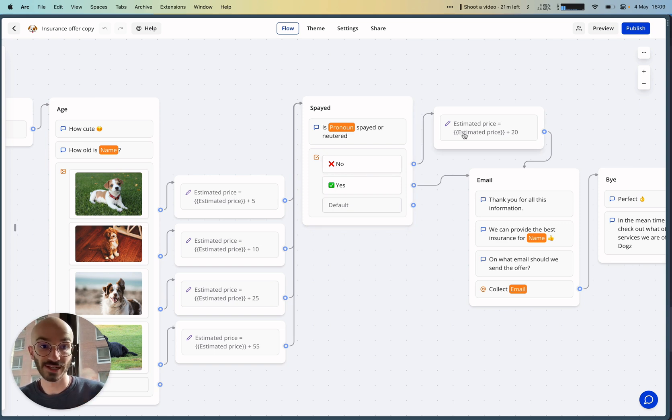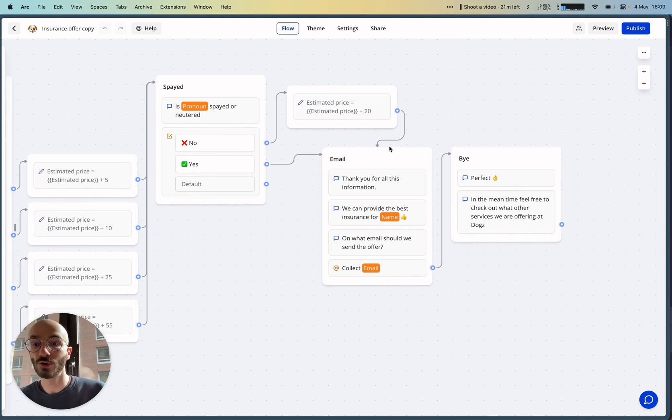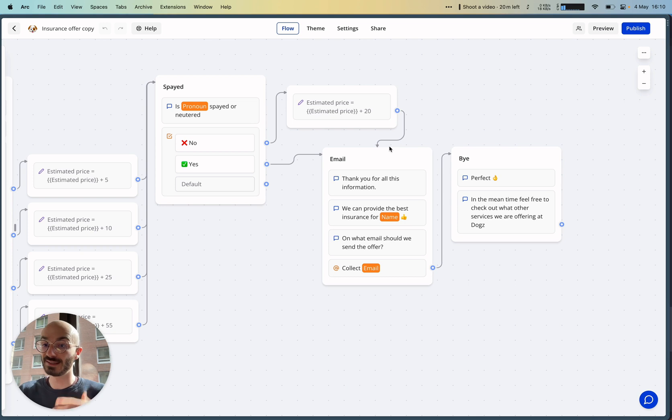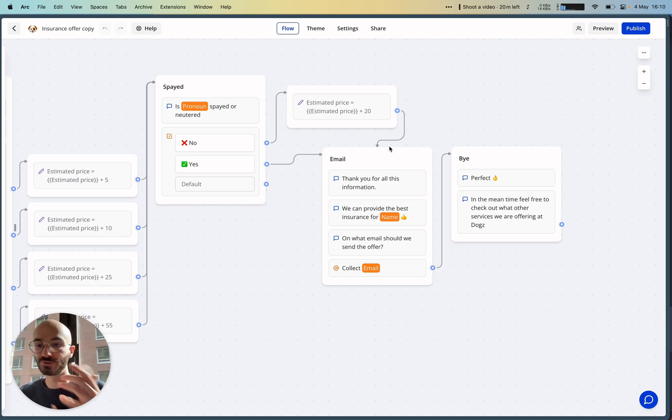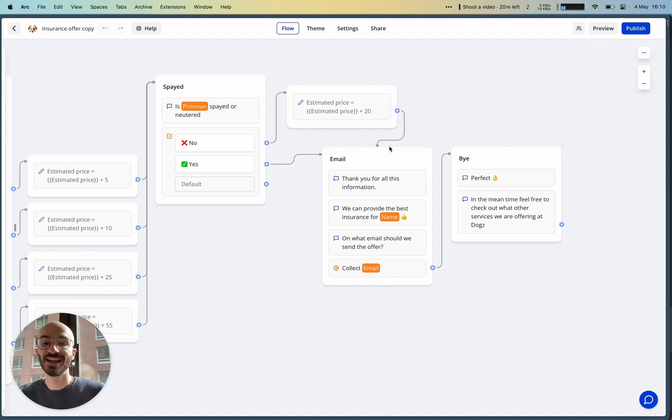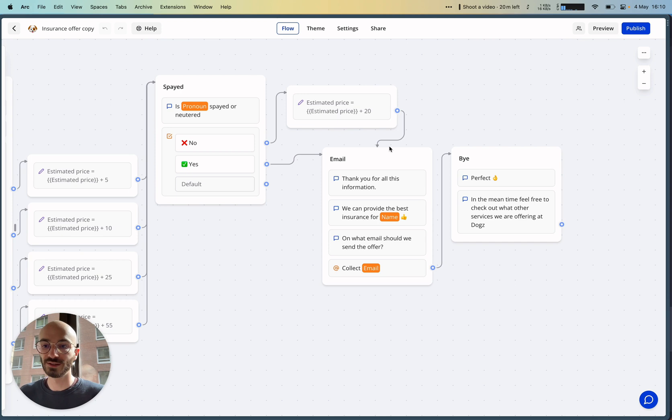Only then are we asking for the user's email so that he can receive his personalized offer. That's the whole point here: you first provide a great experience, ask questions one step at a time, and only at the end you say, 'Okay, let me send you the best offer we could get for you by email, so can you give me your email?'